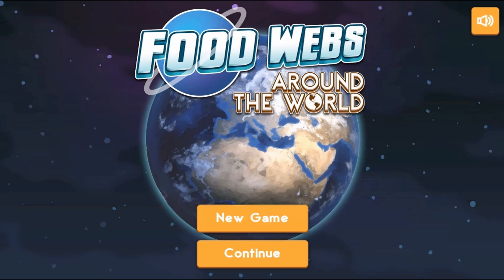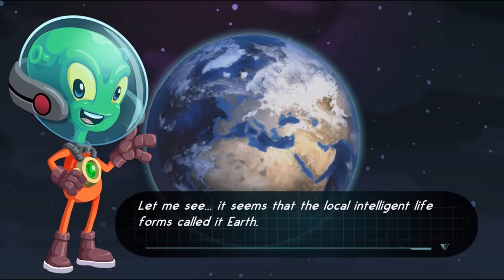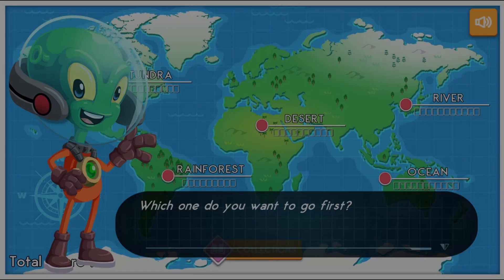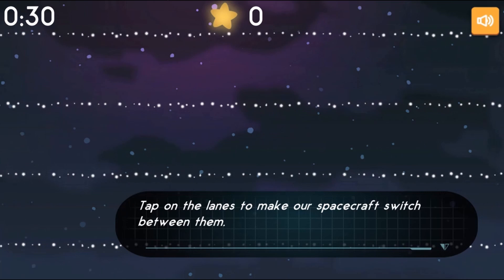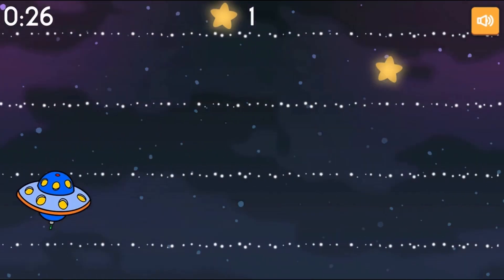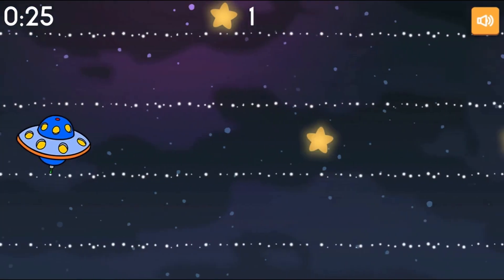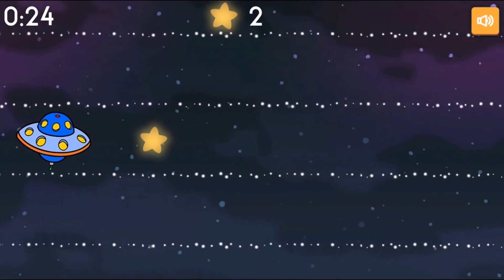Legends of Learning presents the Food Webs Around the World Game. This is a science game that makes learning about food webs fun and easy to understand.